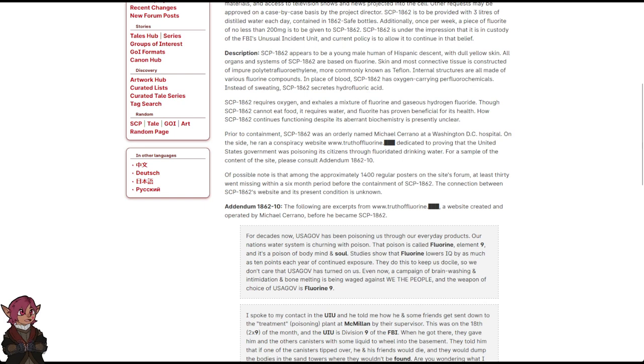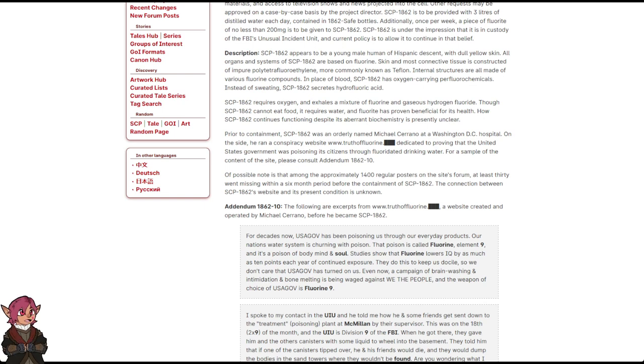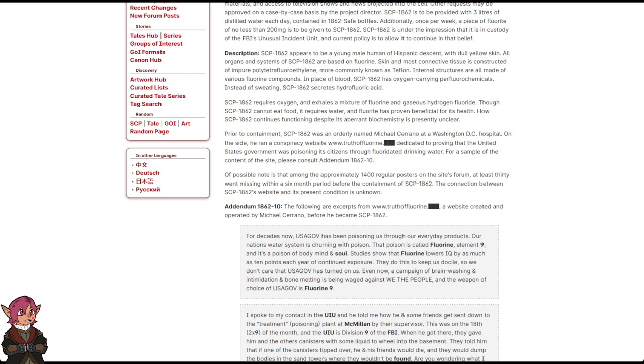Prior to containment, SCP-1862 was an orderly named Michael Serrano at a Washington, D.C. hospital. On the side, he ran a conspiracy website, www.truthoffluorine.blank, dedicated to proving that the United States government was poisoning its citizens through fluoridated drinking water.